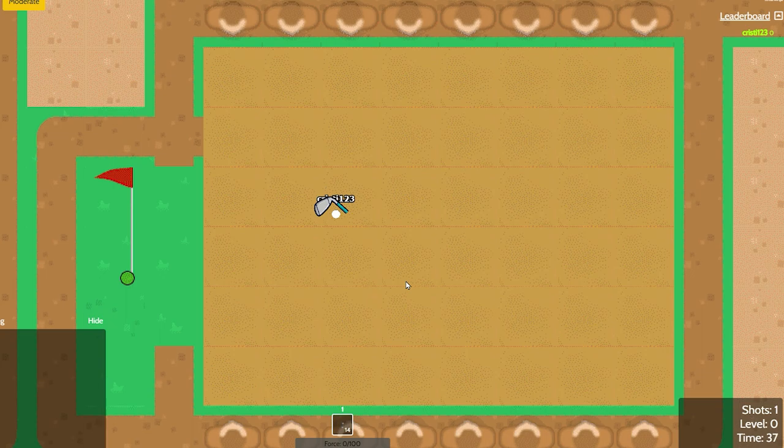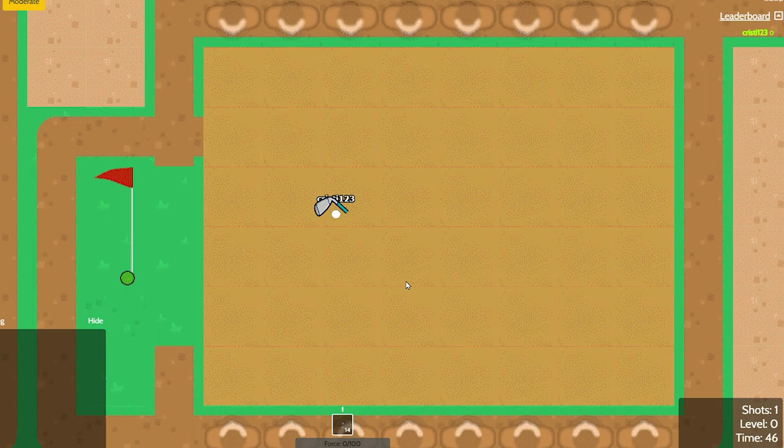In case you wanna know how the leaderboard works, after you complete the game, you will see something pop up. So firstly, you have to complete the game. But how do you move? Because WASD doesn't work. Well, there is a way.